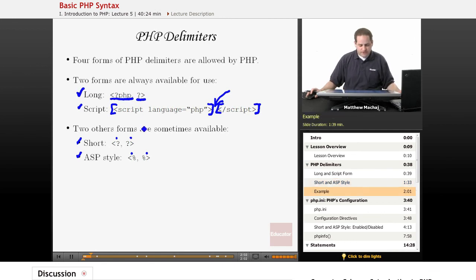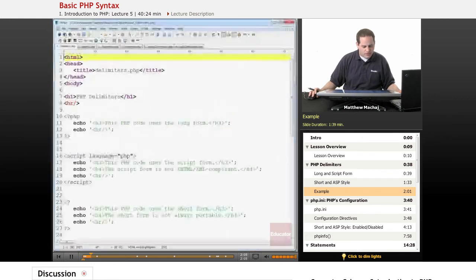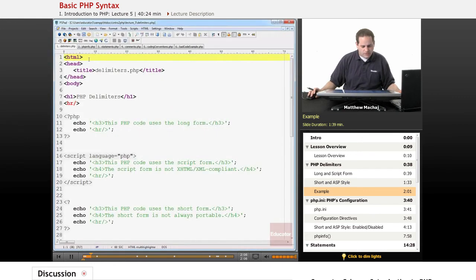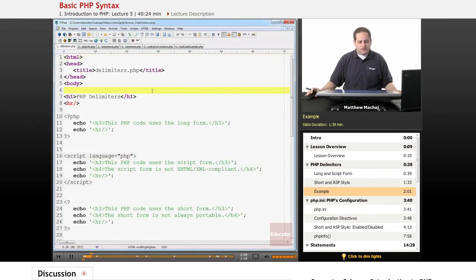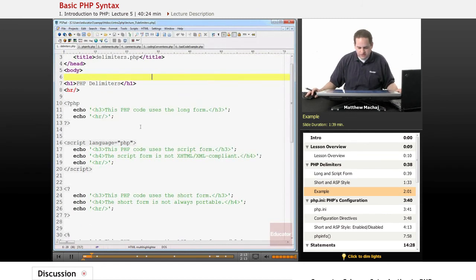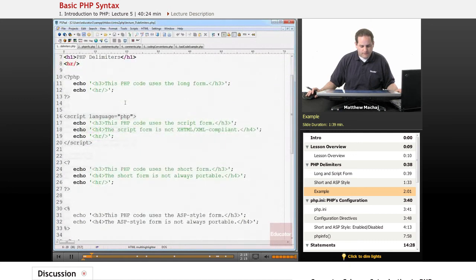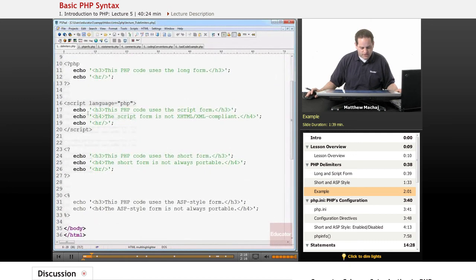So actually, if we go and look at some code, a file called delimiters.php, we can see each of these four types of tags in action.